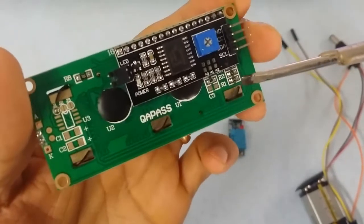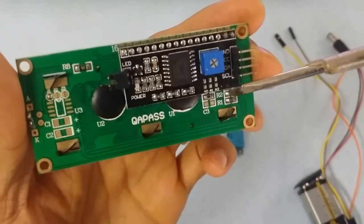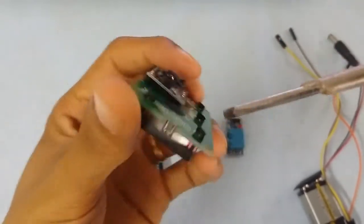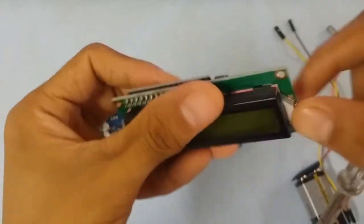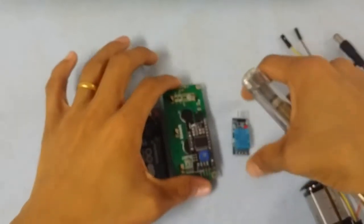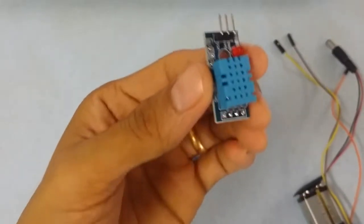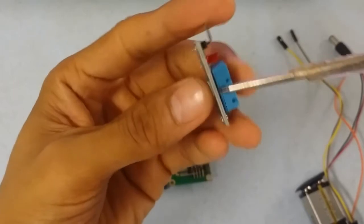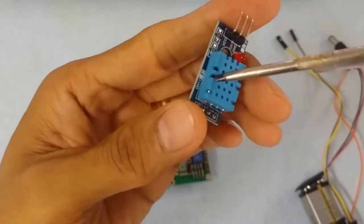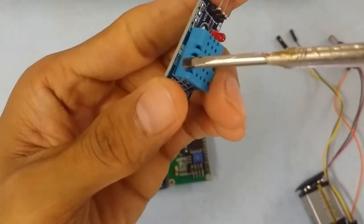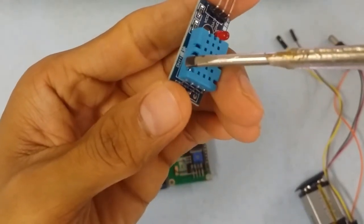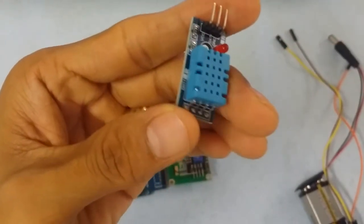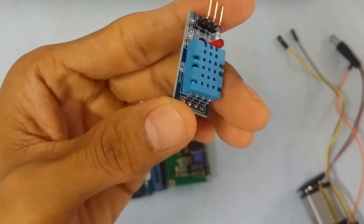This is the DHT11 sensor. This is the temperature and humidity sensor.